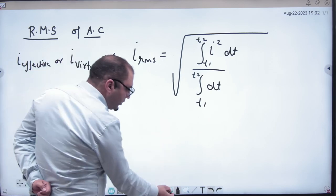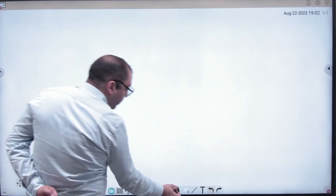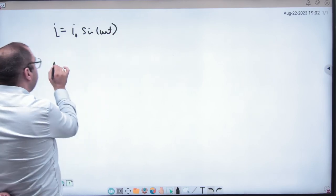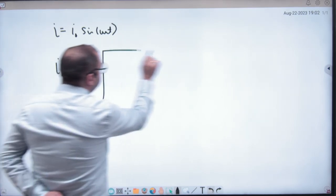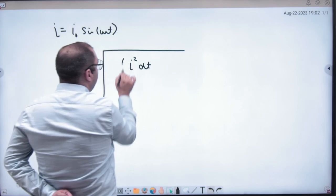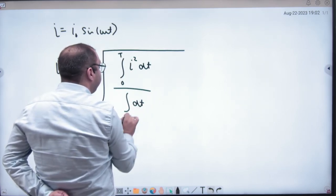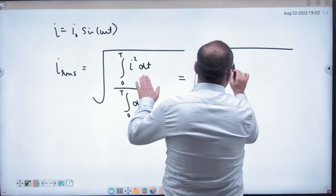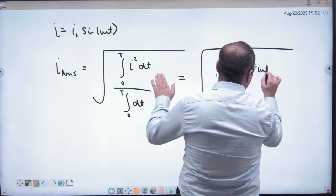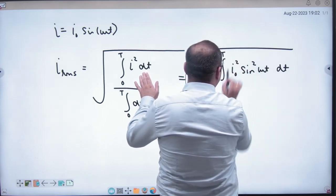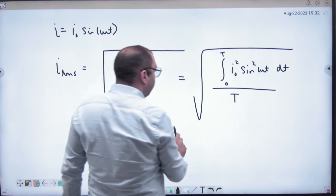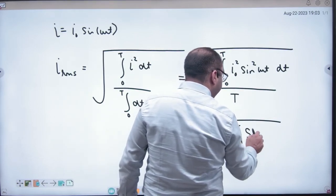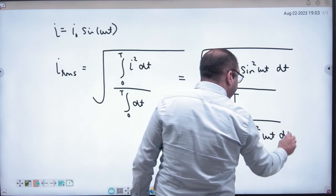So the formula has been noted. For i_rms, since the RMS value requires a complete cycle, we substitute i = i_not sin(ωt). So i_rms equals the square root of the integral of i_not² sin²(ωt) dt from 0 to T, divided by the integration of dt from 0 to T in the denominator.